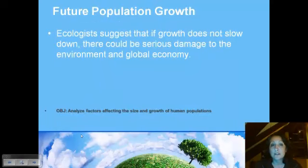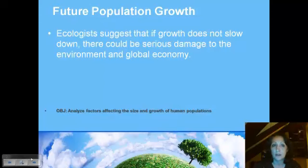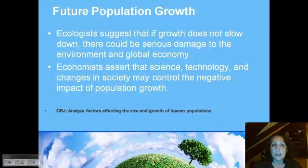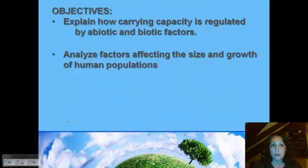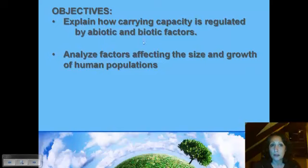What does this mean for us, that our population is growing like this? It depends on who you talk to. Ecologists say there can be very serious damage to our environment and global economy if we don't slow down the growth. Economists look at it and say science and technology can continually increase our understanding and control any negative impacts population growth may have. Those are the two objectives we've looked at in population ecology: explaining how carrying capacity is regulated by abiotic and biotic factors, and explaining factors that affect the size and growth of human populations.